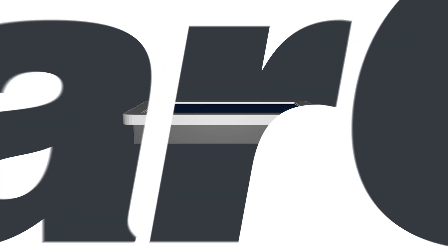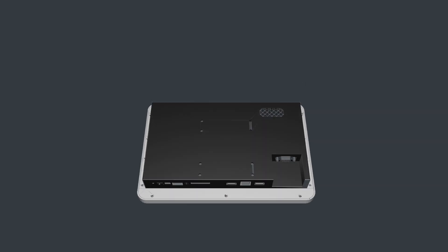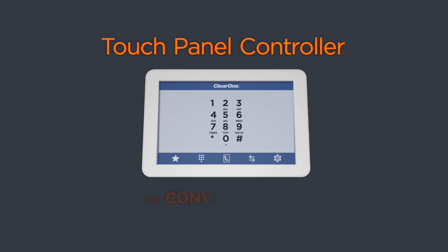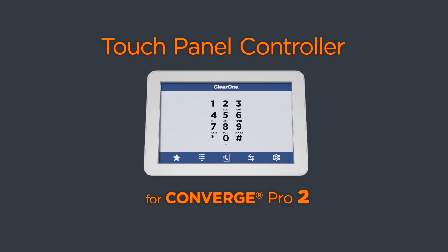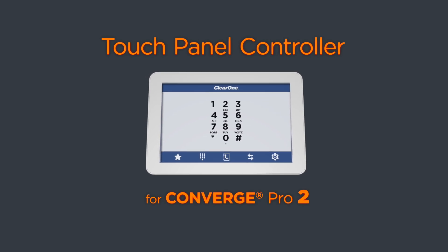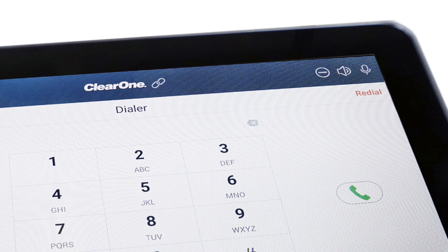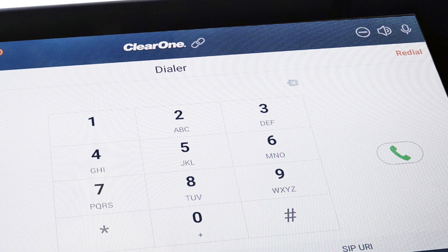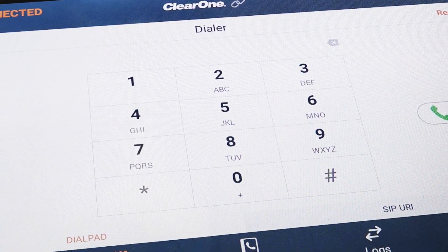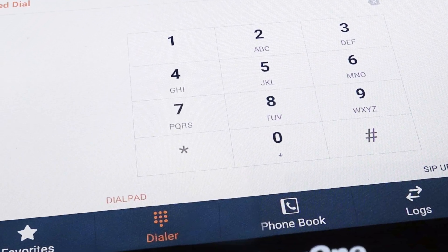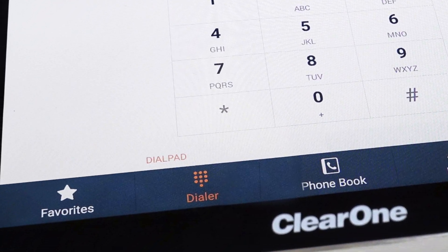The Touch Panel Controller from ClearOne is the ideal way to manage audio conferencing using Converge Pro 2 DSP mixers. Its intuitive user interface allows you to place and manage calls with ease.